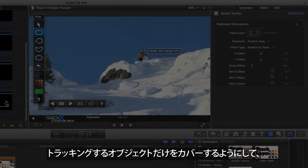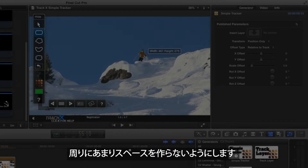To best use the Academy Award winning Mocha tracking engine, make sure you select an area that will stay together and visible throughout the shot. That area should contain consistent detail, not a changing image, so keep the selection tight, avoiding selecting too much of the surrounding area.